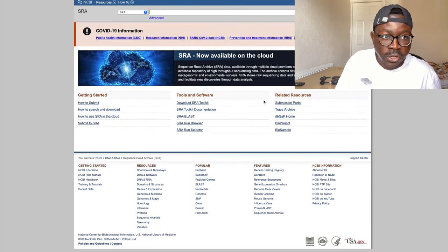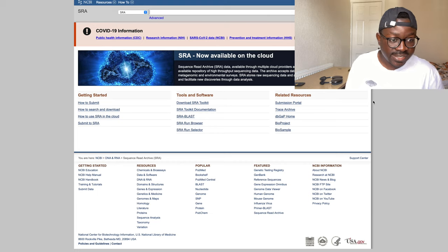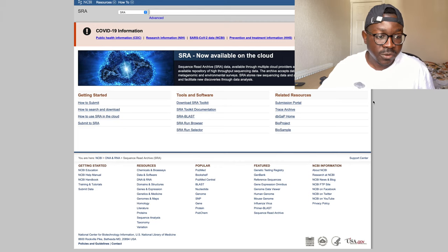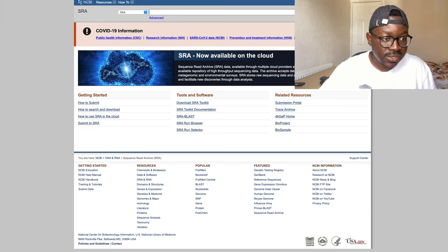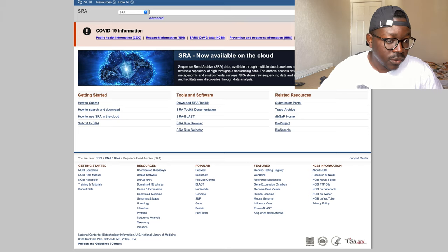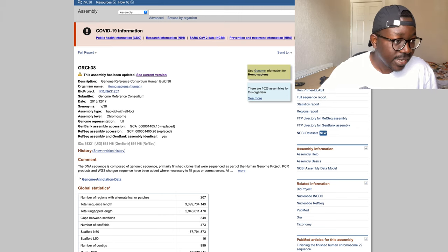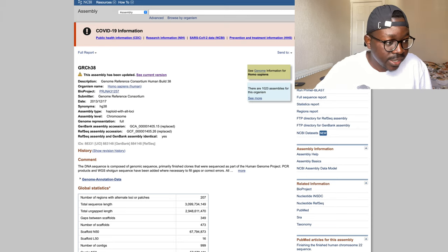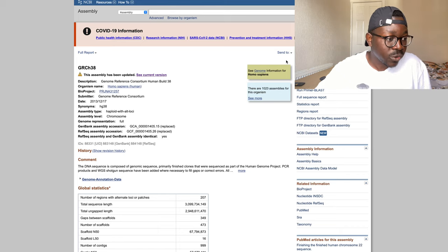The final thing to know about getting started in bioinformatics is that data and software are generally completely freely available. You don't need to ask anyone — you can access most of these tools for free and start messing around with them. For example, here is one of the latest human reference genome builds — you can literally just click download, and it's on your computer ready to play around with. If there's something you're not sure how to do, just Google it and someone will have an answer.